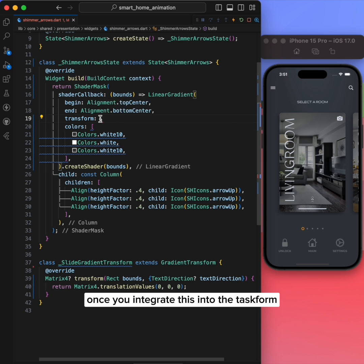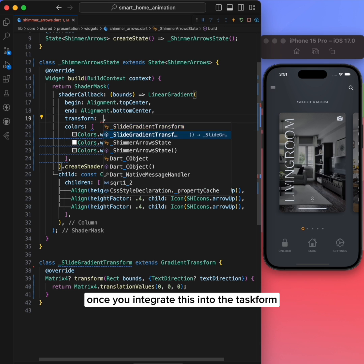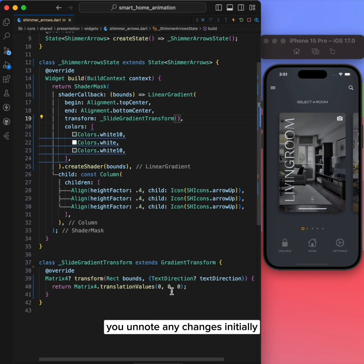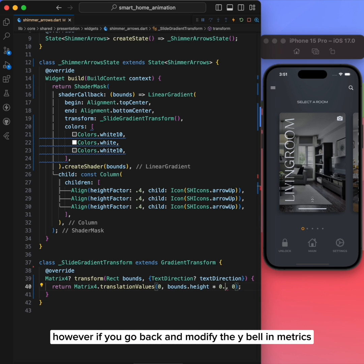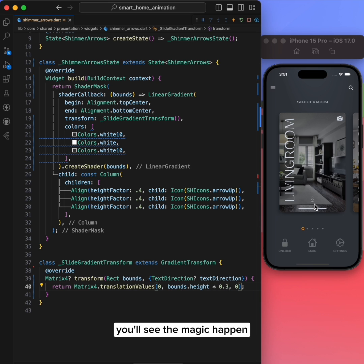Once you integrate this into the transform, you won't notice any changes initially. However, if you go back and modify the Y value in the matrix, you'll see the magic happen.